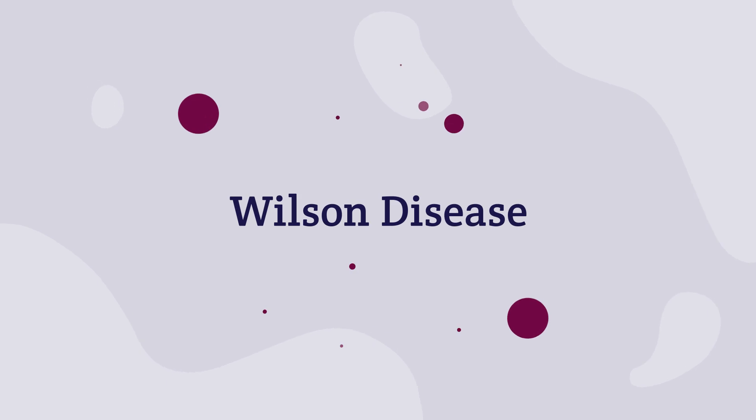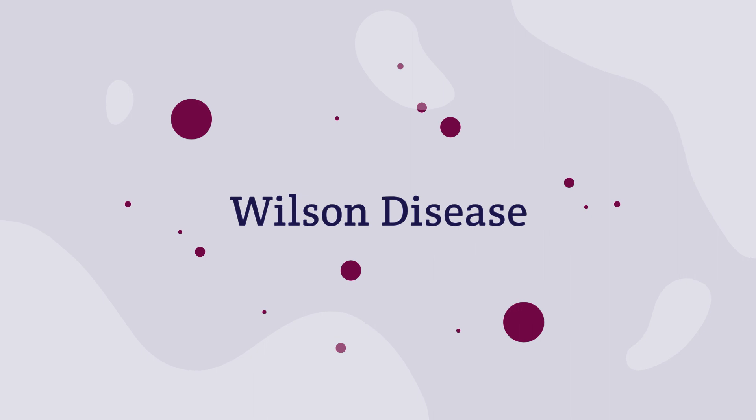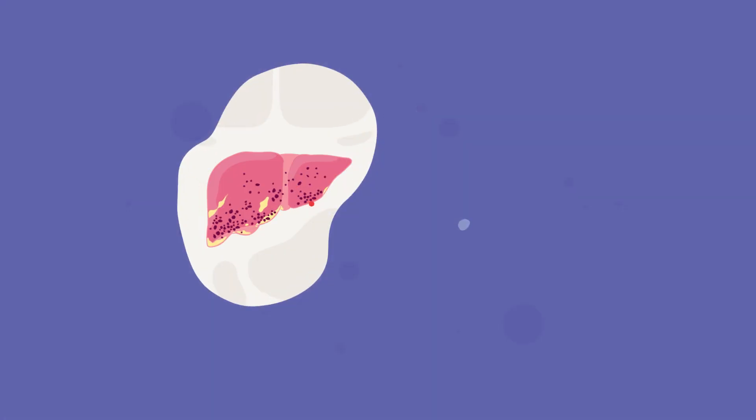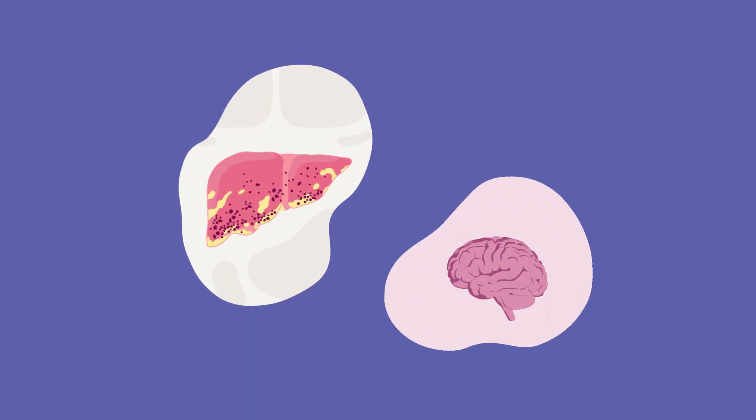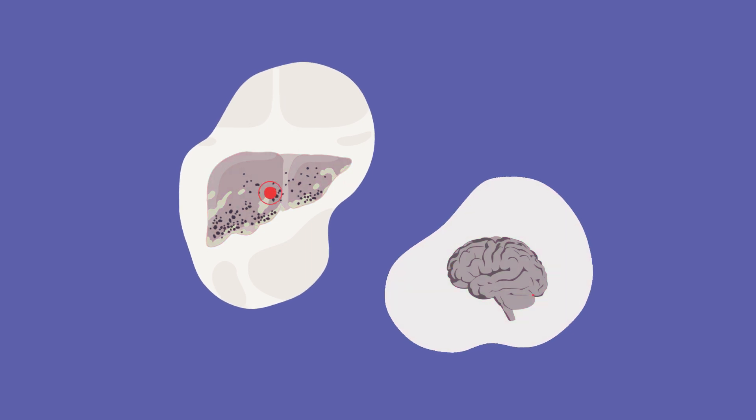Wilson disease is a rare genetic disorder that causes excess copper to be stored in the body. The disease is progressive and, if left untreated, can cause liver disease, brain damage, and premature death.